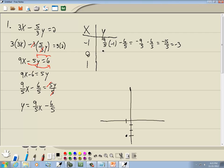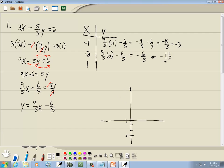Then we put 0 in. We've got 9/5 times 0 minus 6/5. Well, 9/5 times 0 drops away, leaving negative 6/5, which is negative 1 and 1/5. It's best to put these in decimal or mixed number form so you can see where we're talking about. So the point is 0, negative 1 and 1/5 — that's about right there.